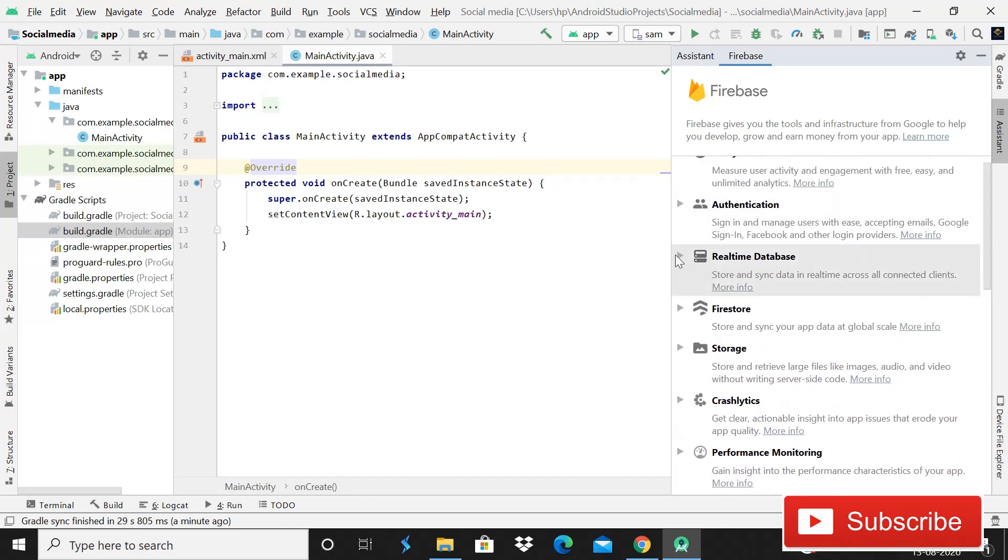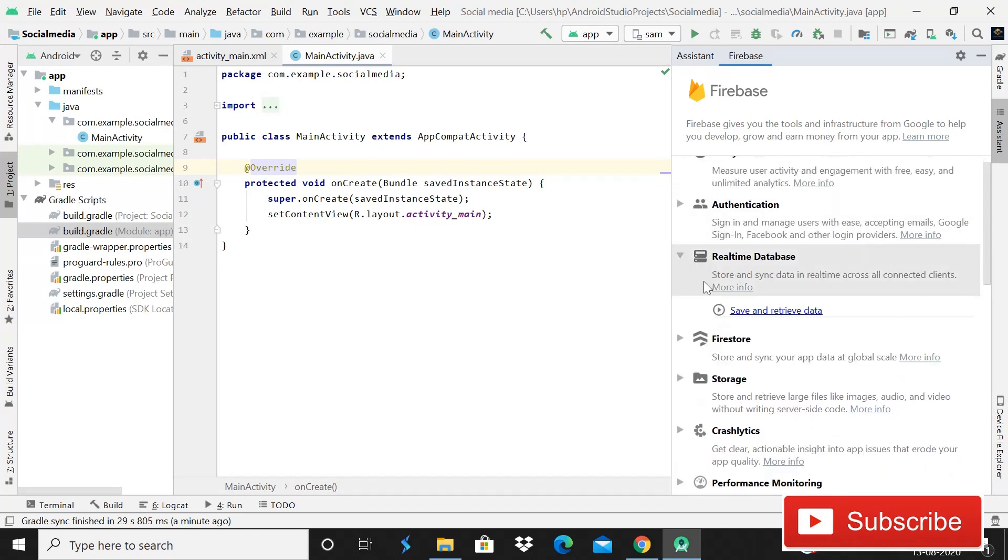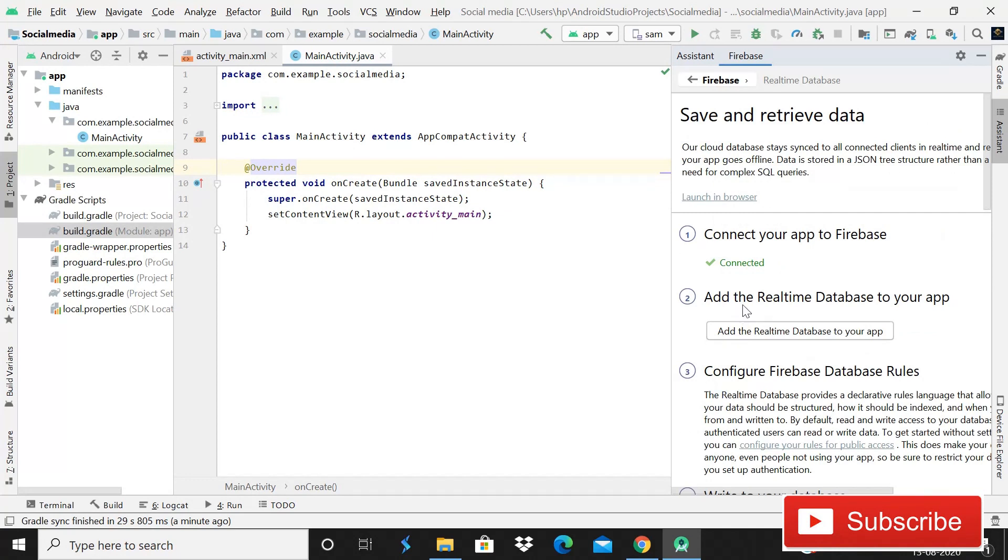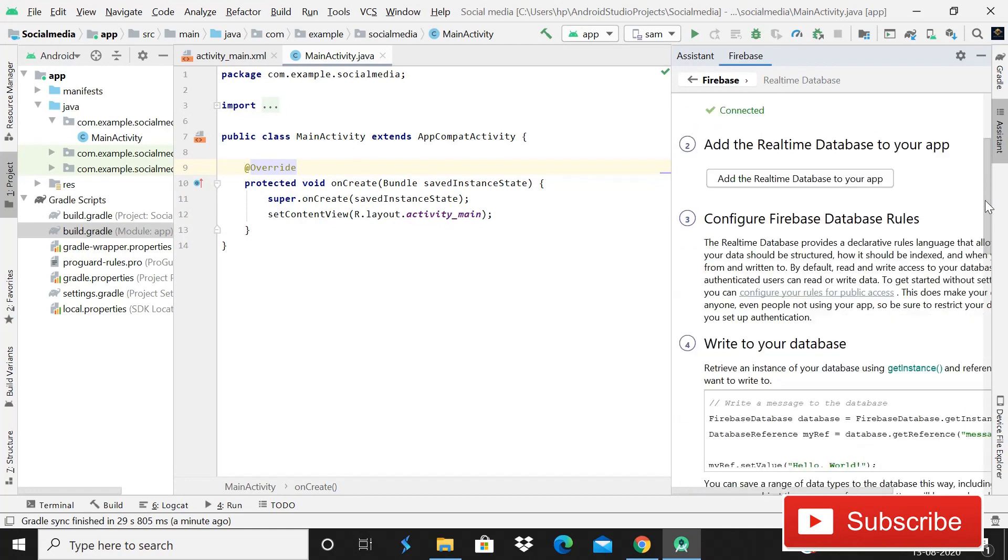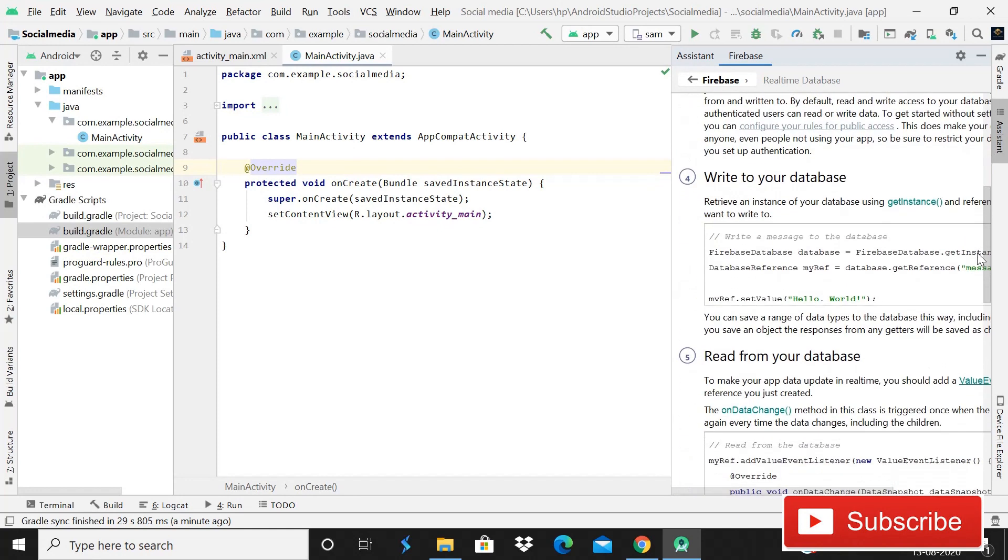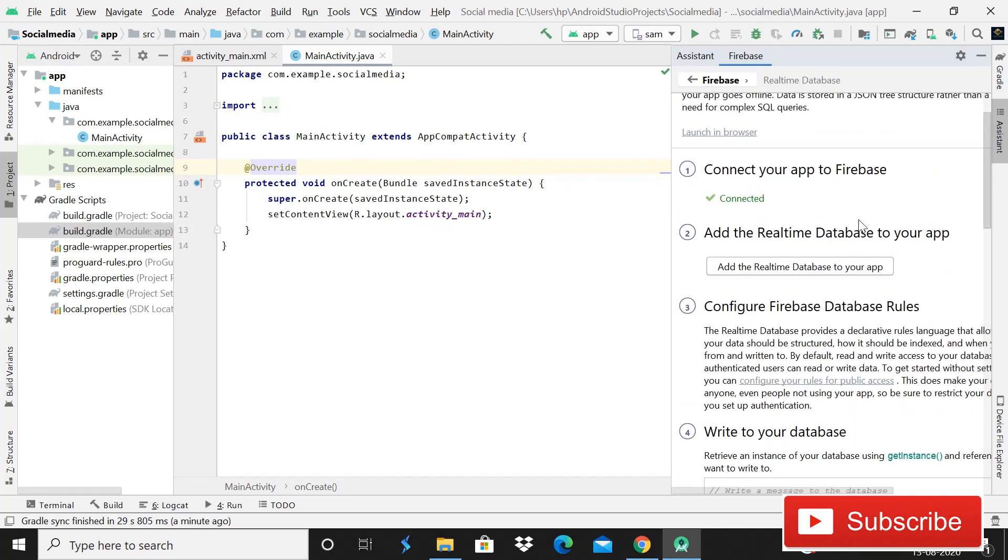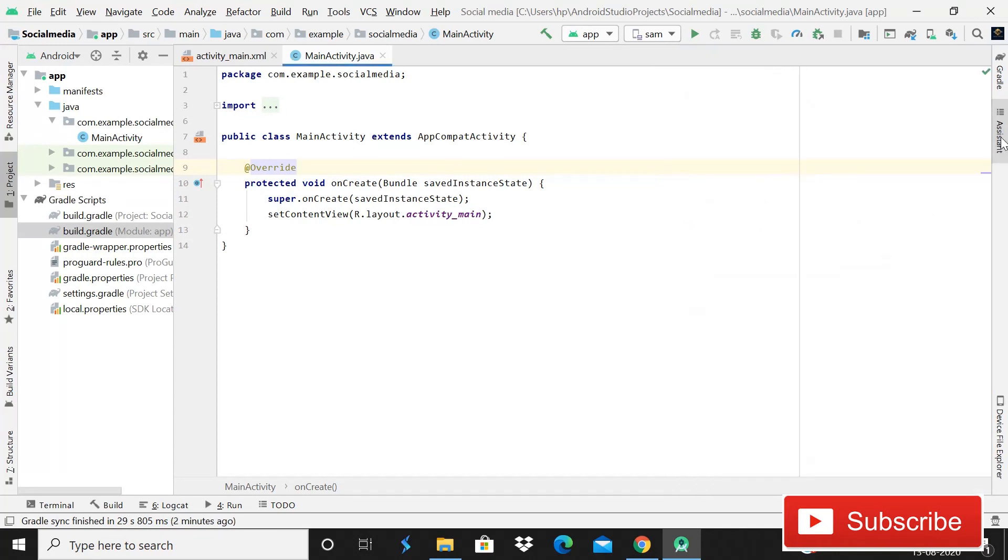So now I can see that our app is connected successfully. You can see that our app is connected successfully and now it is saying that add realtime database to your app. So that is the things that we will do in upcoming tutorials. So guys, that is all for this tutorial. As you can see that our app is connected successfully, there is no problem.